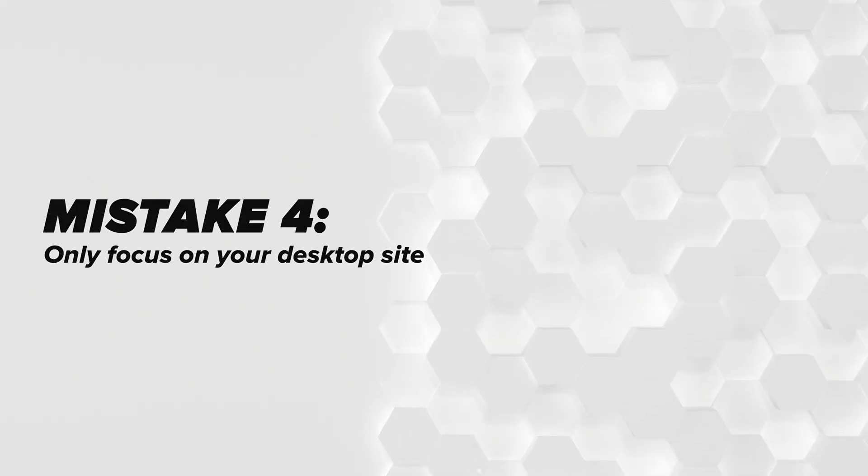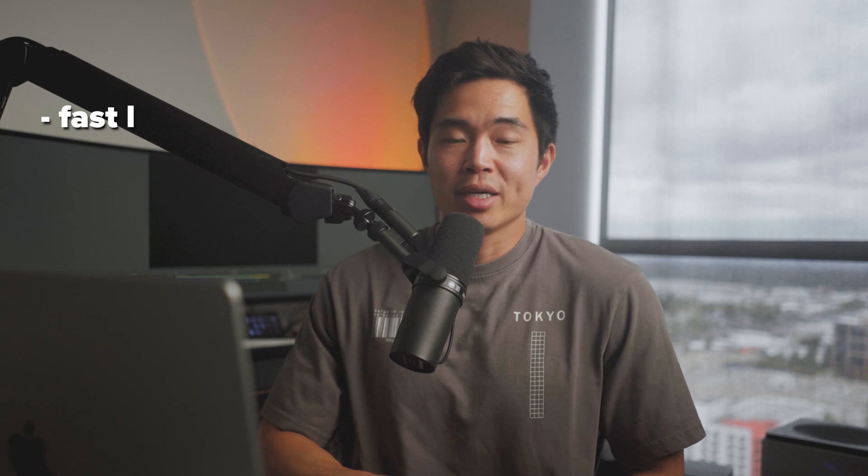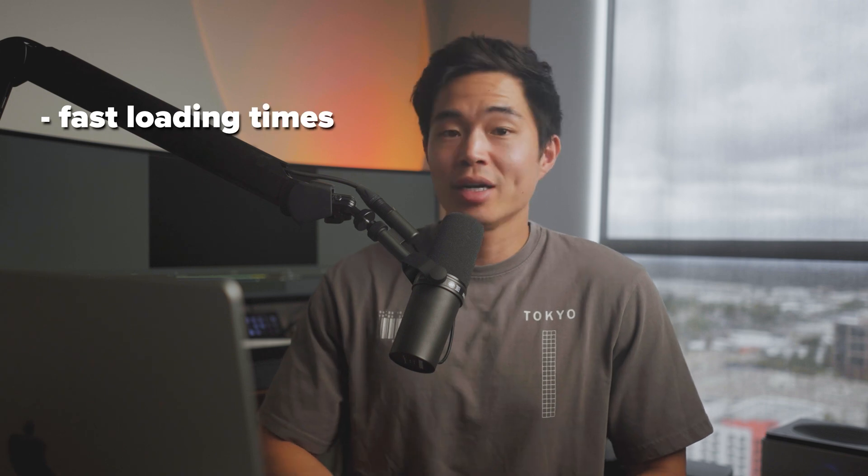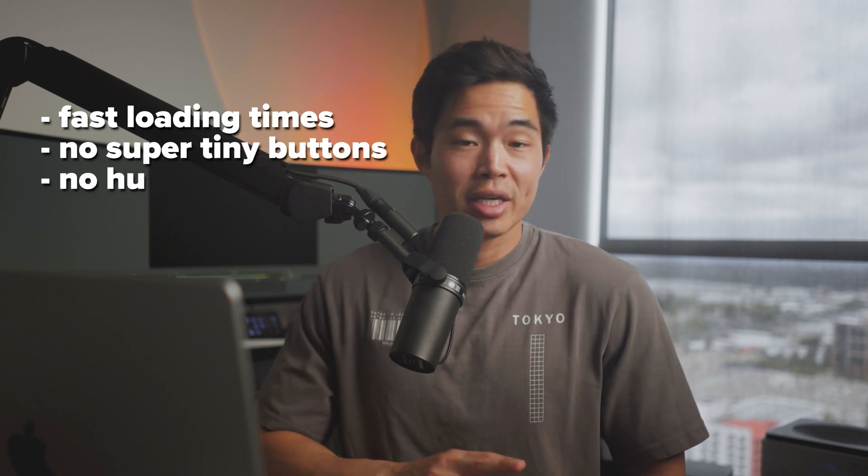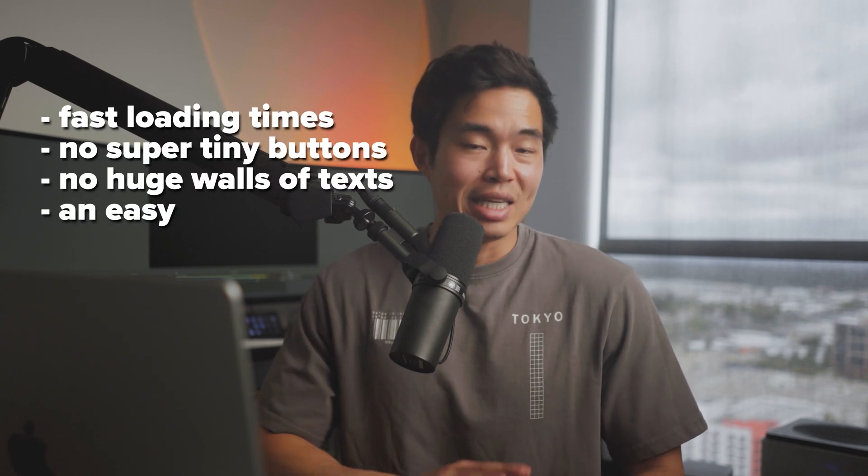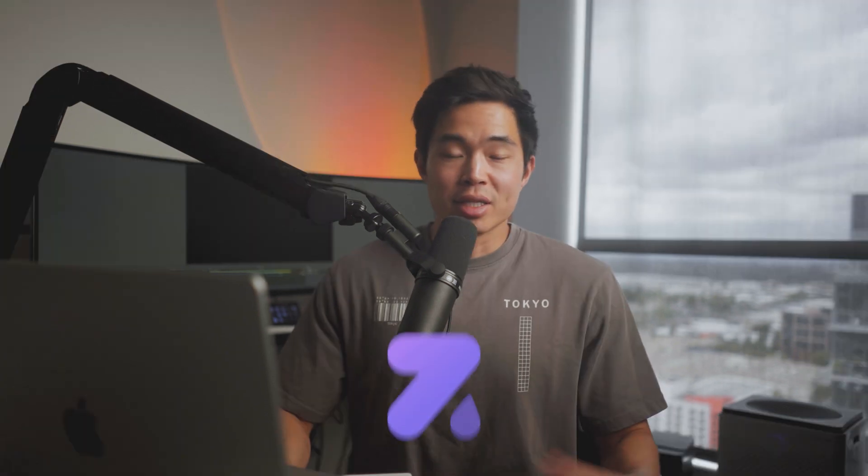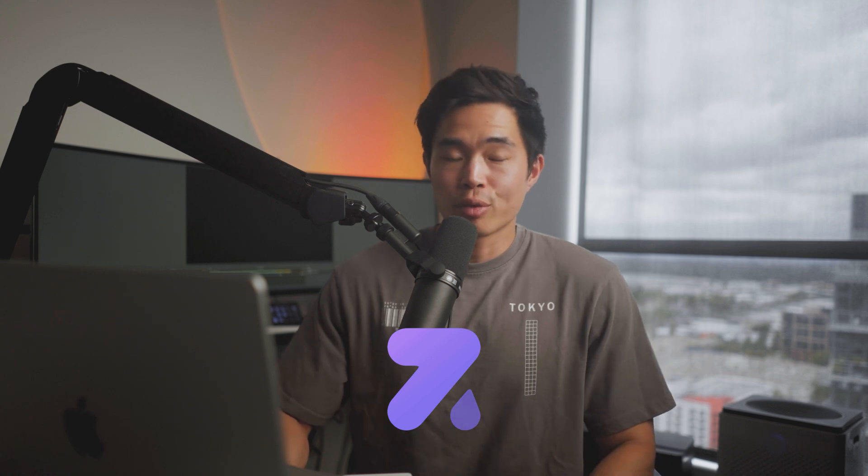Because trust me, all these skills are going to be applicable to any business that you start in the future. Mistake number four is you forget that a lot of these sales are coming from mobile. If you only focus on your desktop site and making sure that looks okay, but not your mobile site, then that's going to be a problem. You want to make sure that your website has fast loading times, no super tiny buttons, no huge walls of text, as well as an easy checkout. The Zendrop theme that gets pre-installed on your store is really optimized for all these things.